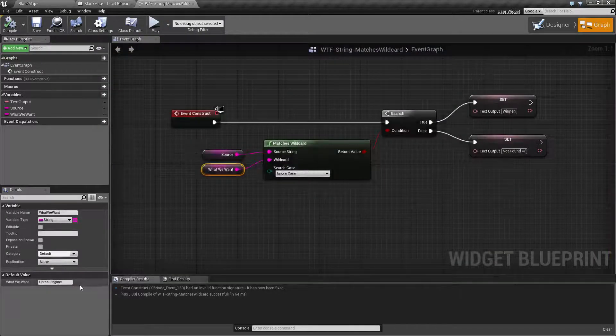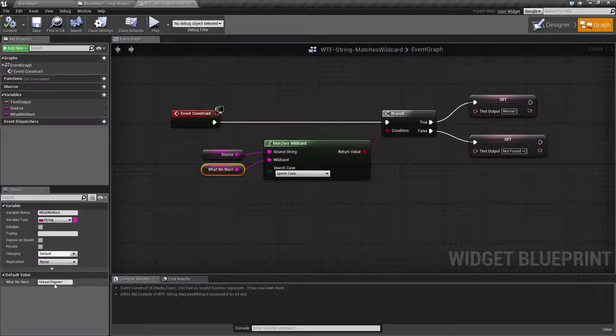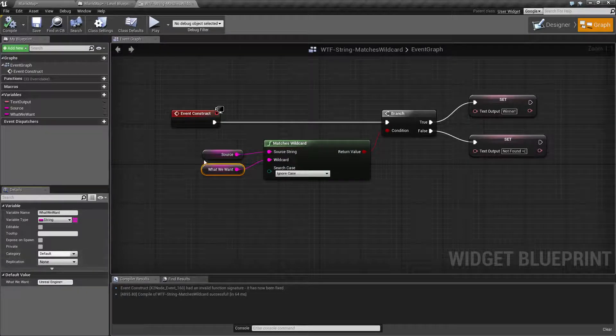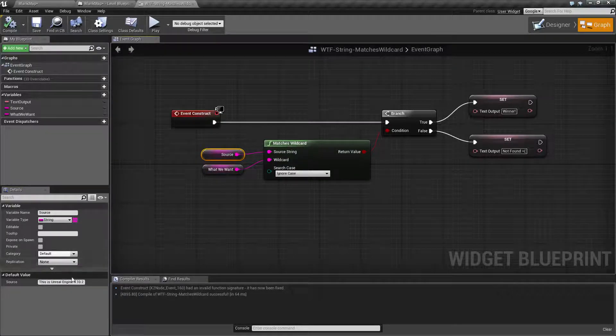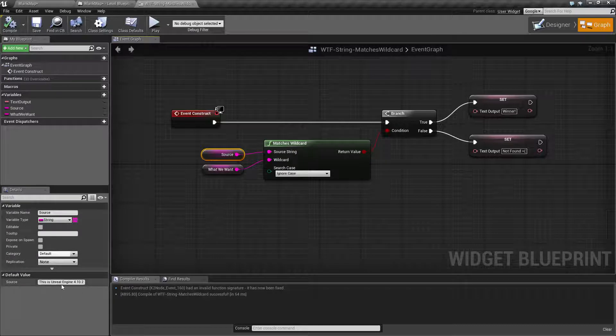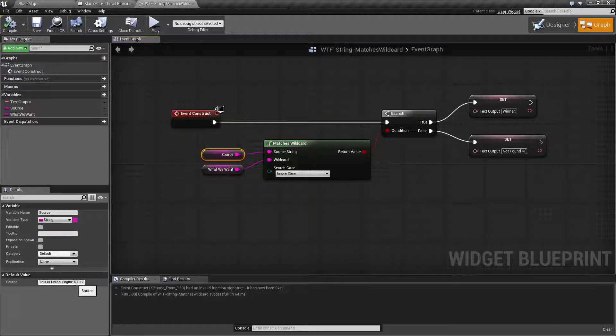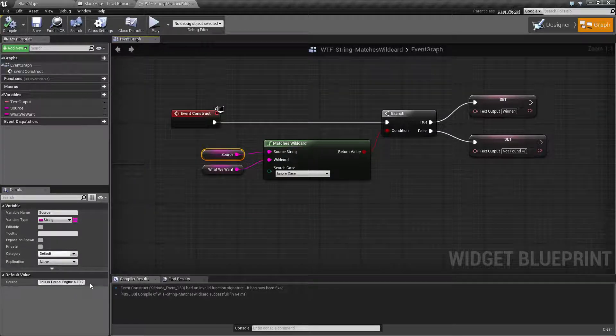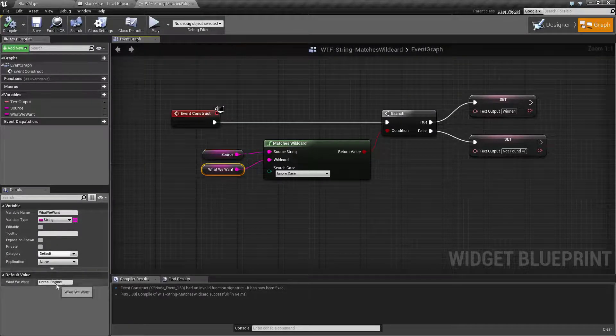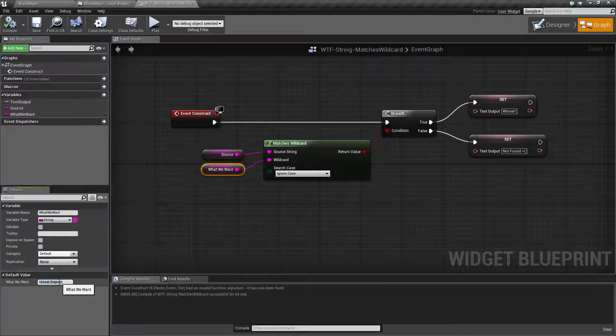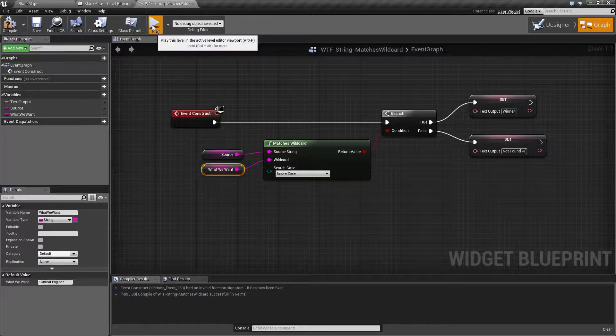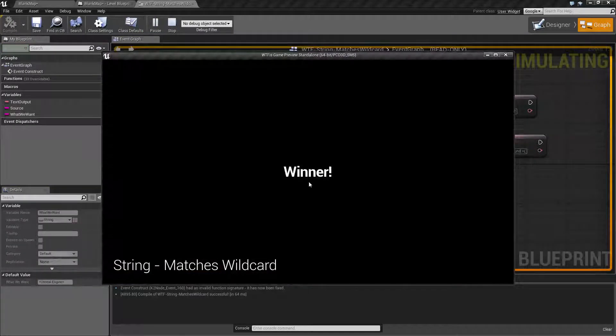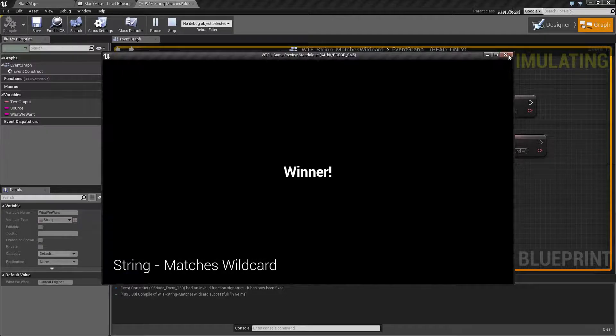I told it to find 'unreal engine anything'. The problem is our sentence is 'this is unreal engine anything'. So for example we now put an asterisk in the beginning and we hit play, you're gonna find winner.